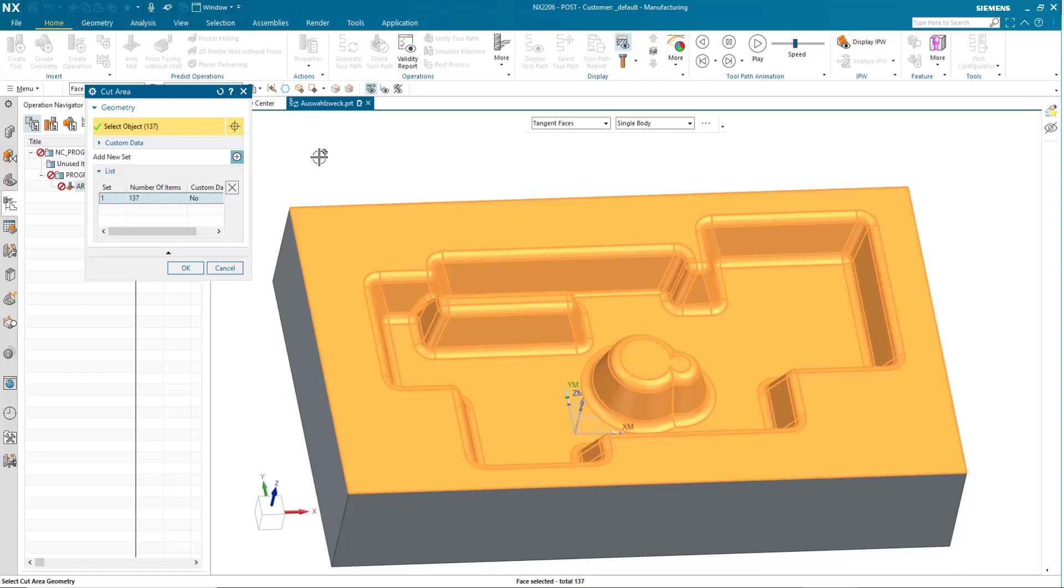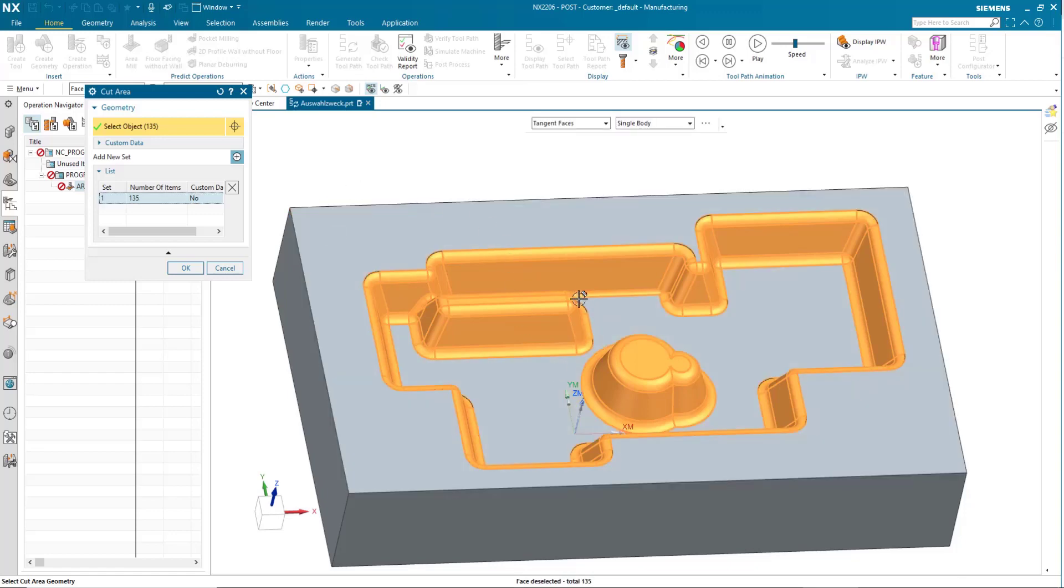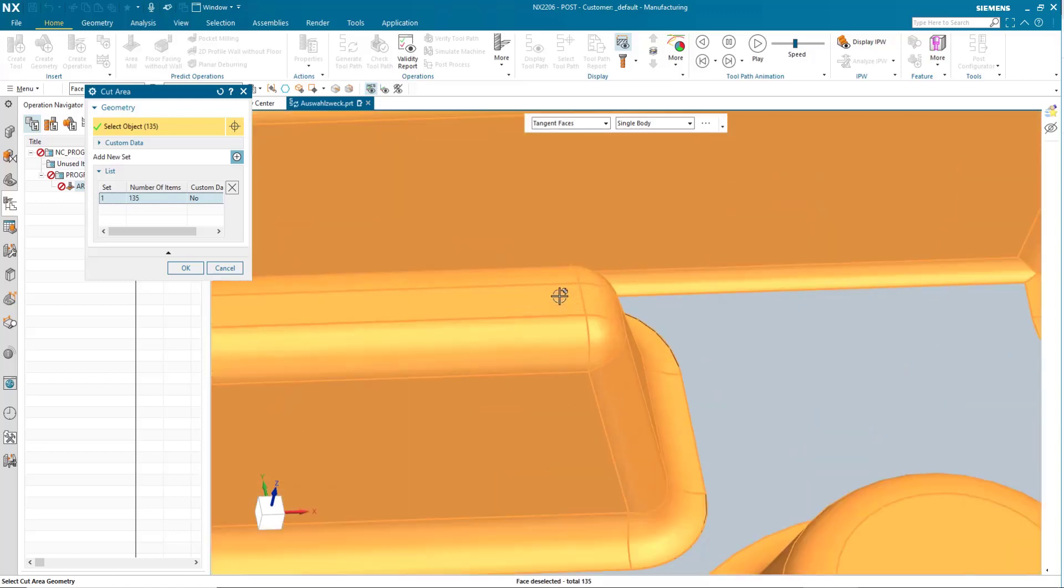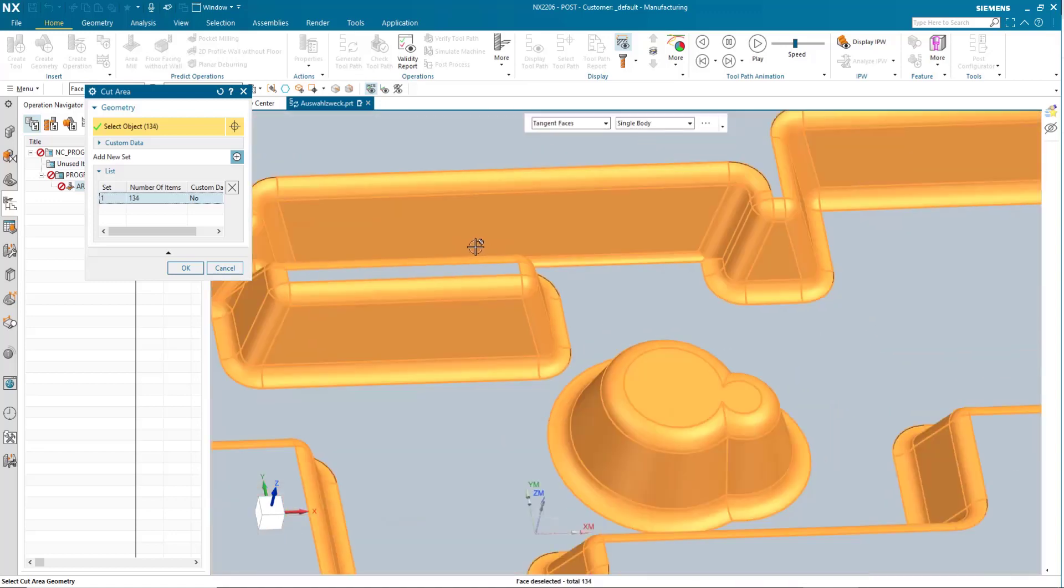Once more, I will hit the shift key, and then I can just simply deselect these faces that I don't want to be manufactured.